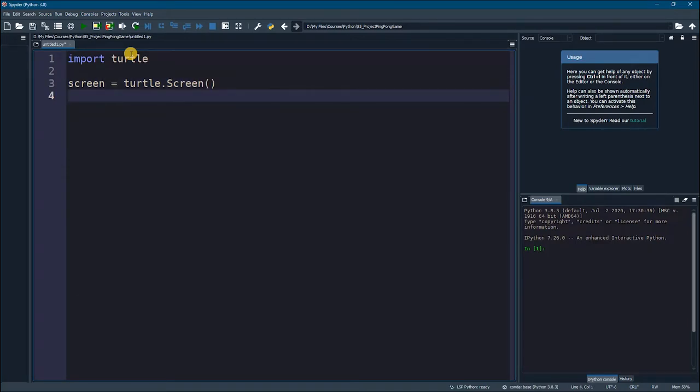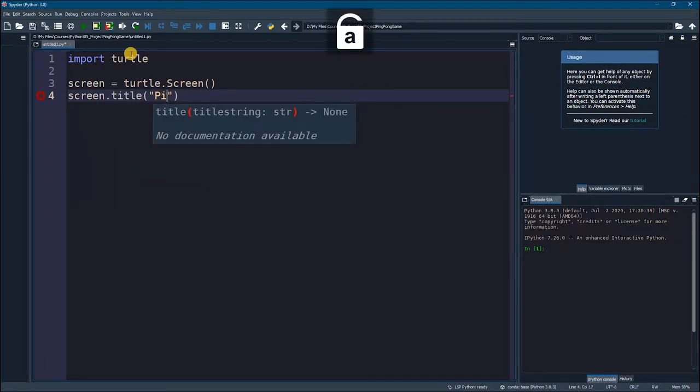Now we can give it a title, so I am going to say screen.title. We are going to call this ping pong.